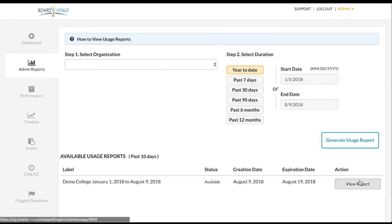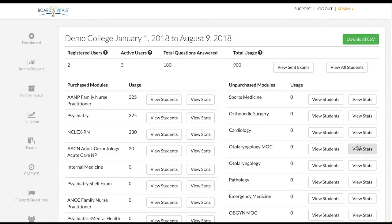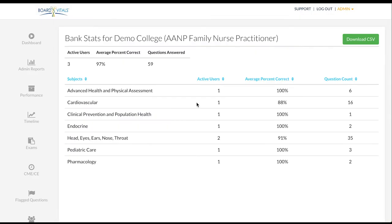By clicking view stats next to your desired module, you will have access to the following information: active users, average percent correct, questions answered, question count per subject.